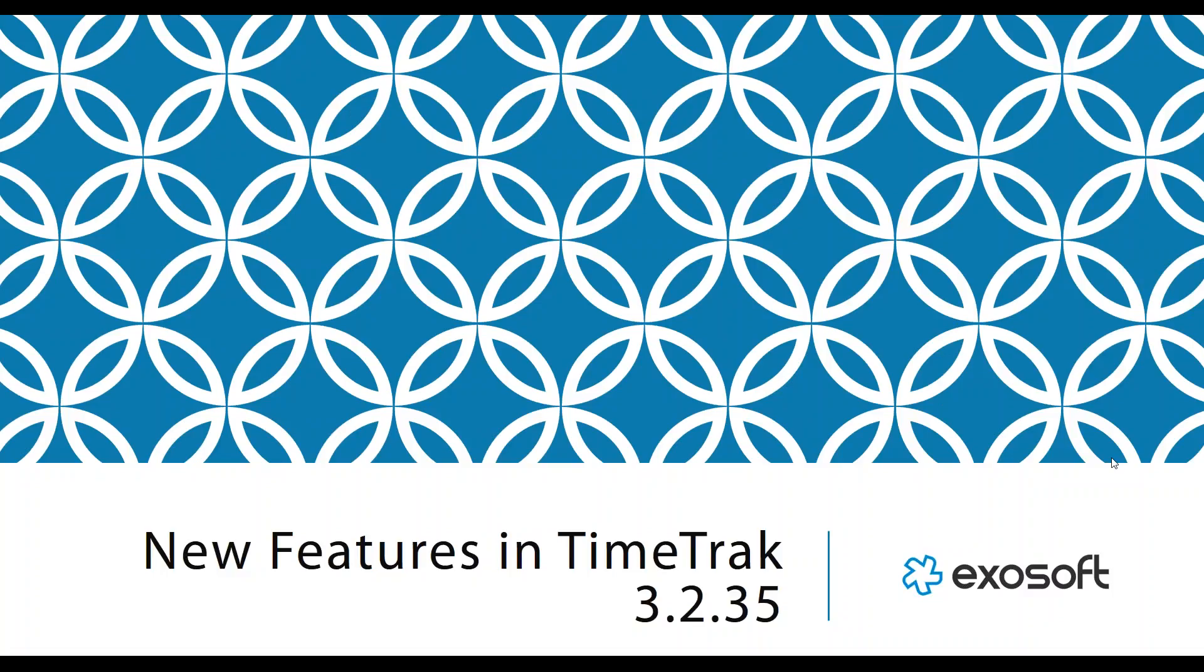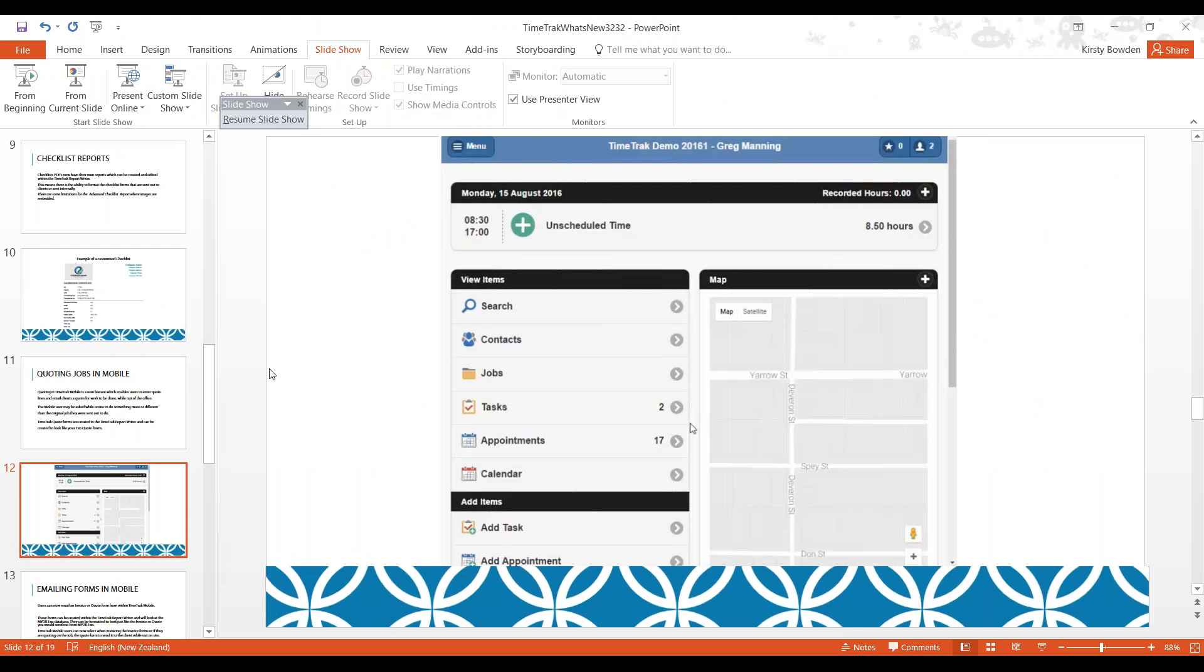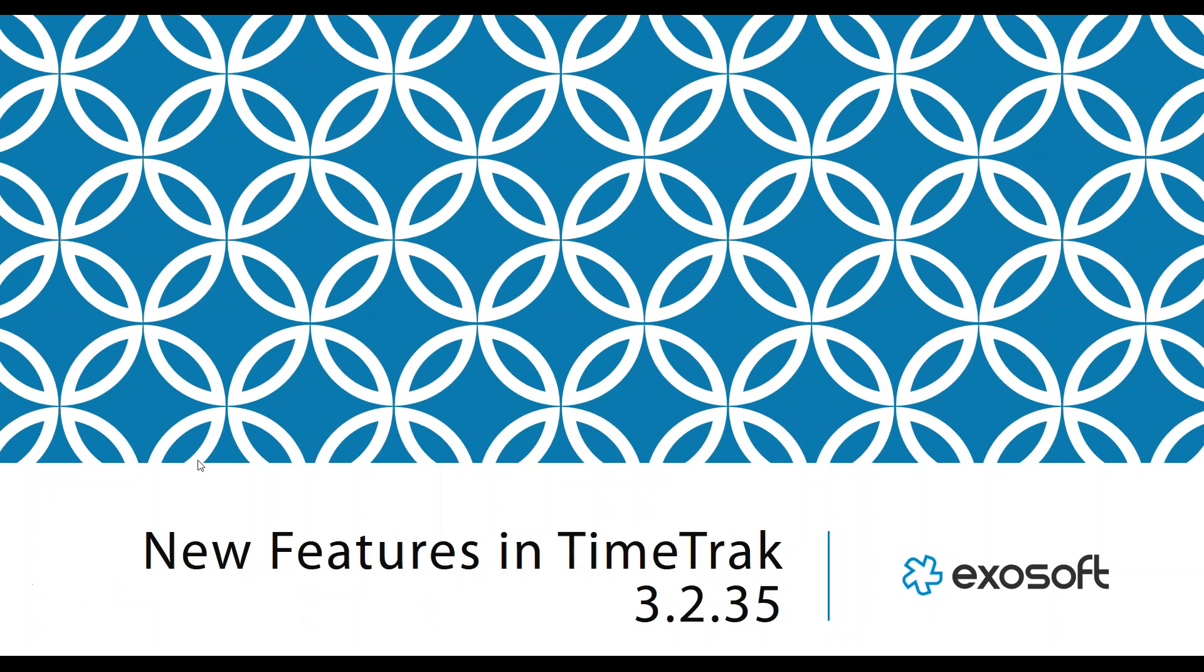I'm going to apologize in advance if I click my way around my presentation and get a bit tangled. Even though I've been practicing this, I've managed to get myself tangled in it every single time. So we'll get started. New features in TimeTrack 3.2.35.